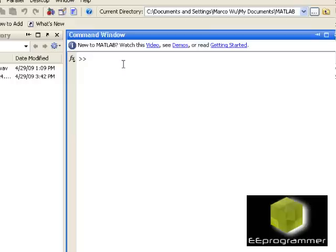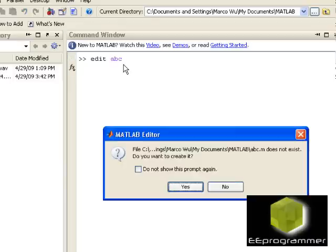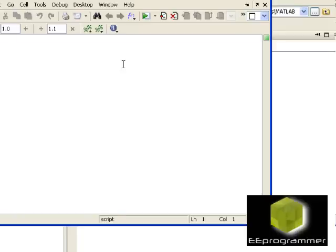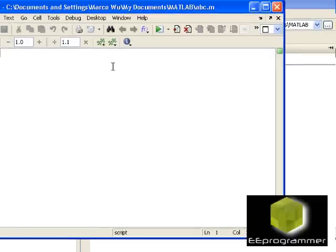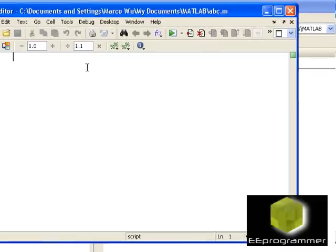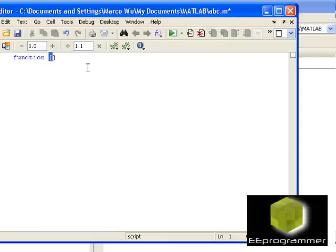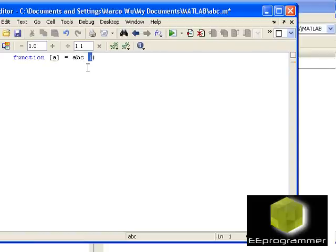So, let's say we want to create a function. Just call it ABC. So in here, we do a function. This ABC function is extremely simple. We only need one output ABC, and the input is ABC.